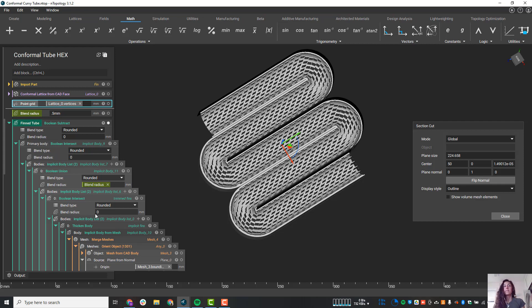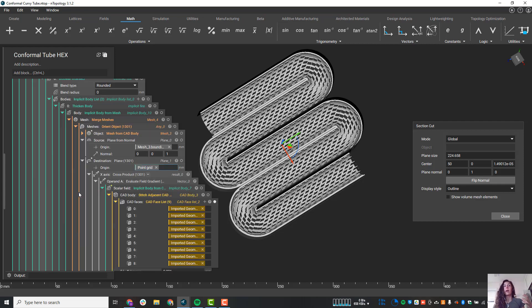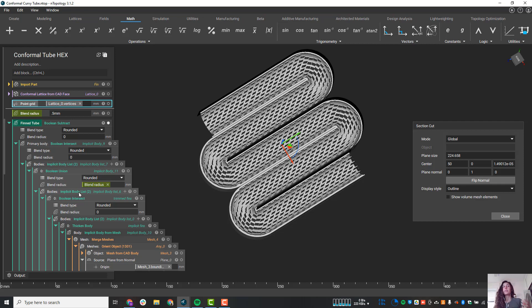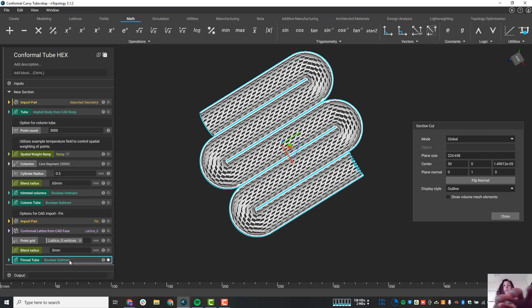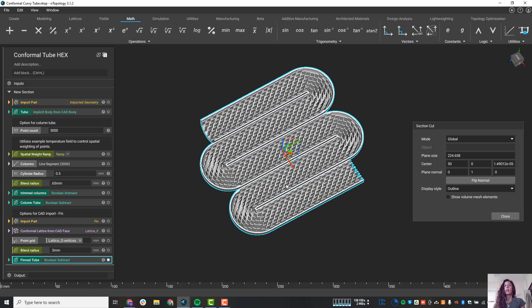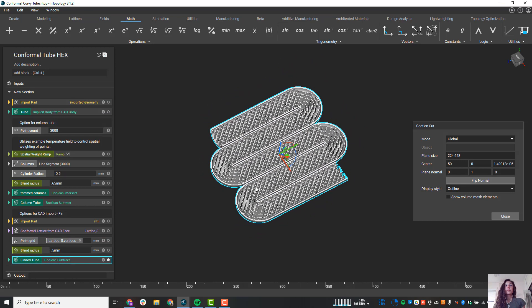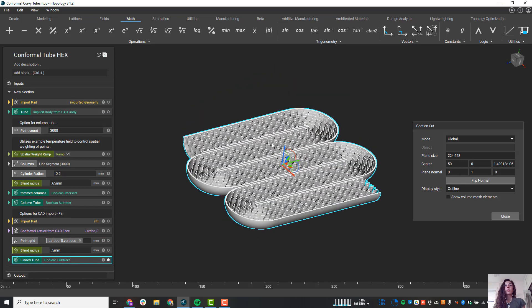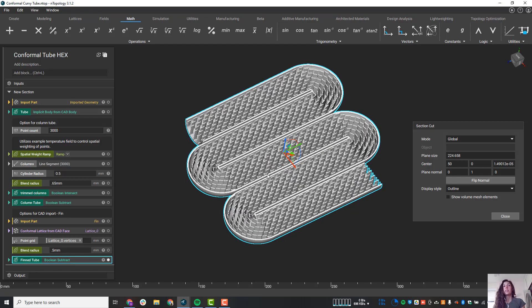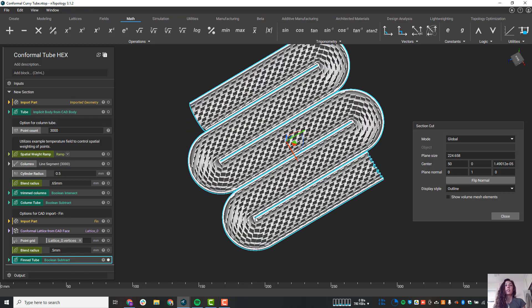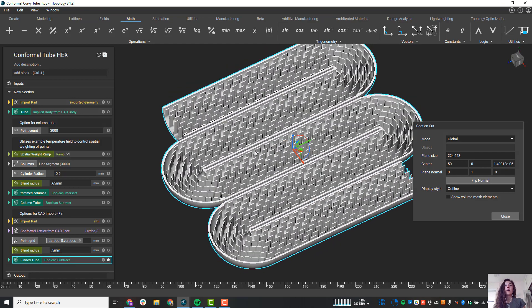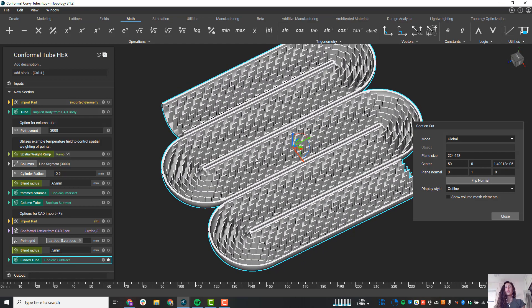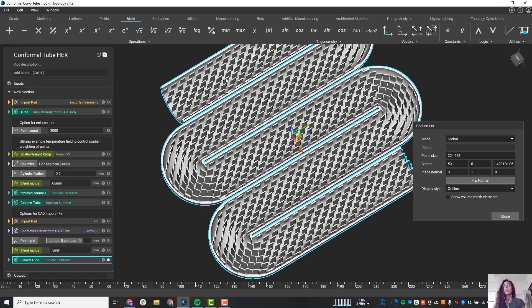So using math, or the computational modeling power of nTop, we can do some really cool things with our geometry that's not possible in other tools. So those are a couple additional techniques. You can see how they make more sense for manufacturability.